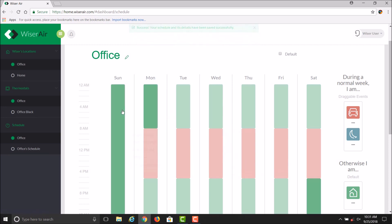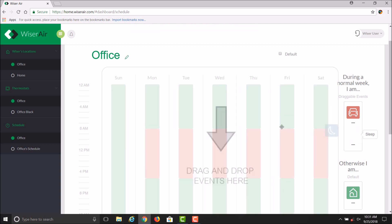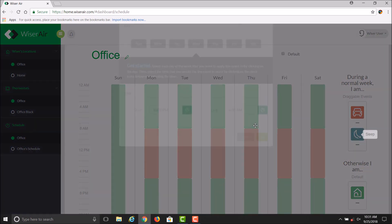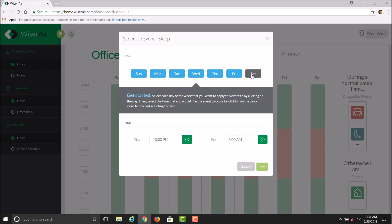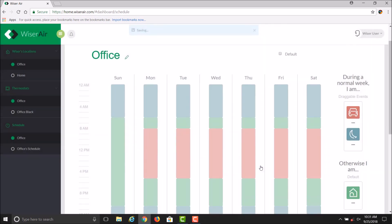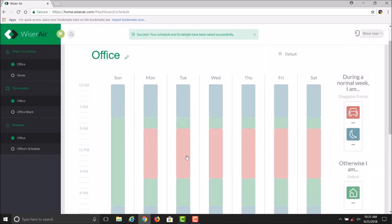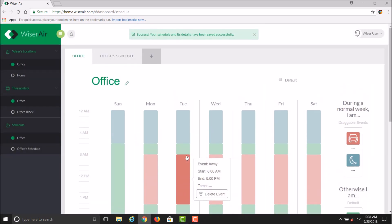Same procedure for Sleep mode. If you want to drag Sleep over onto your schedule, select the days of the week that you would like to have that Sleep mode activated and the times associated with that, and click Set. You can see that on the screen itself. That's how you add and adjust your schedules for your Wiser Air thermostat.